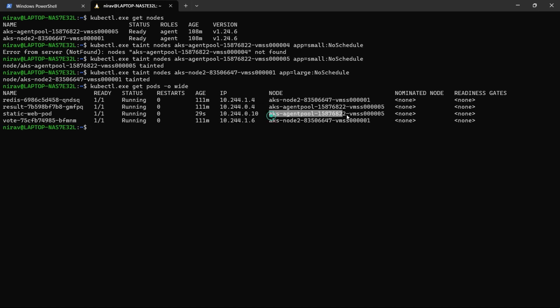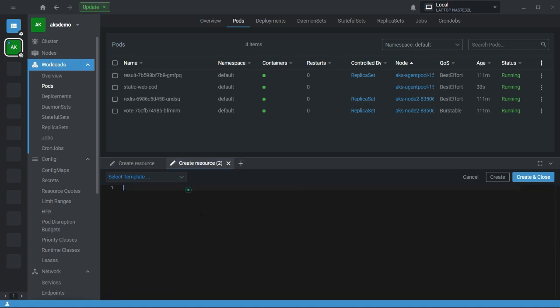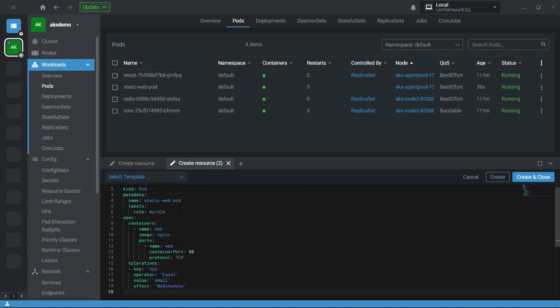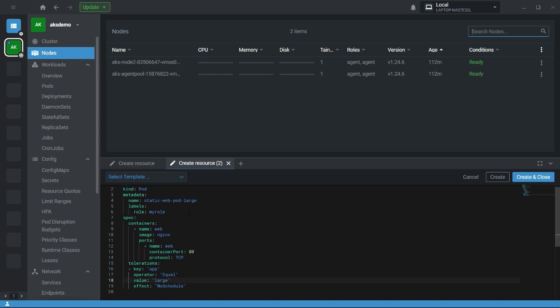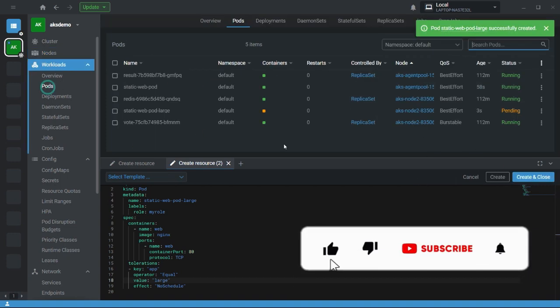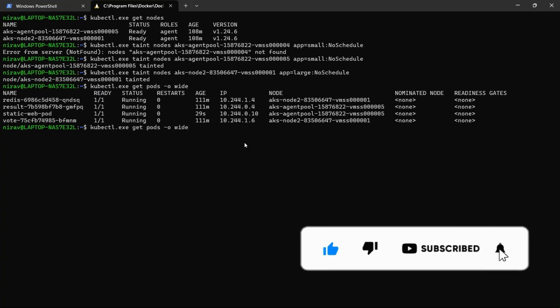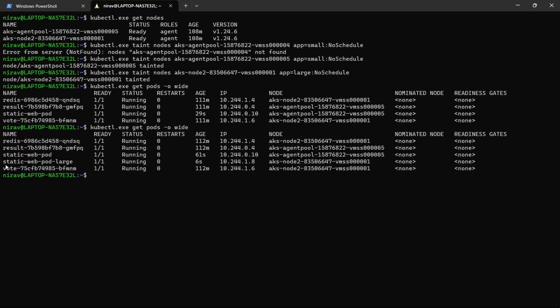Now I am going to create one more pod. Here I will put the value large. So large means the pod will be created on node two. Let's quickly check. Here you can see pod large, it is on node two. This is all about taints and tolerations.